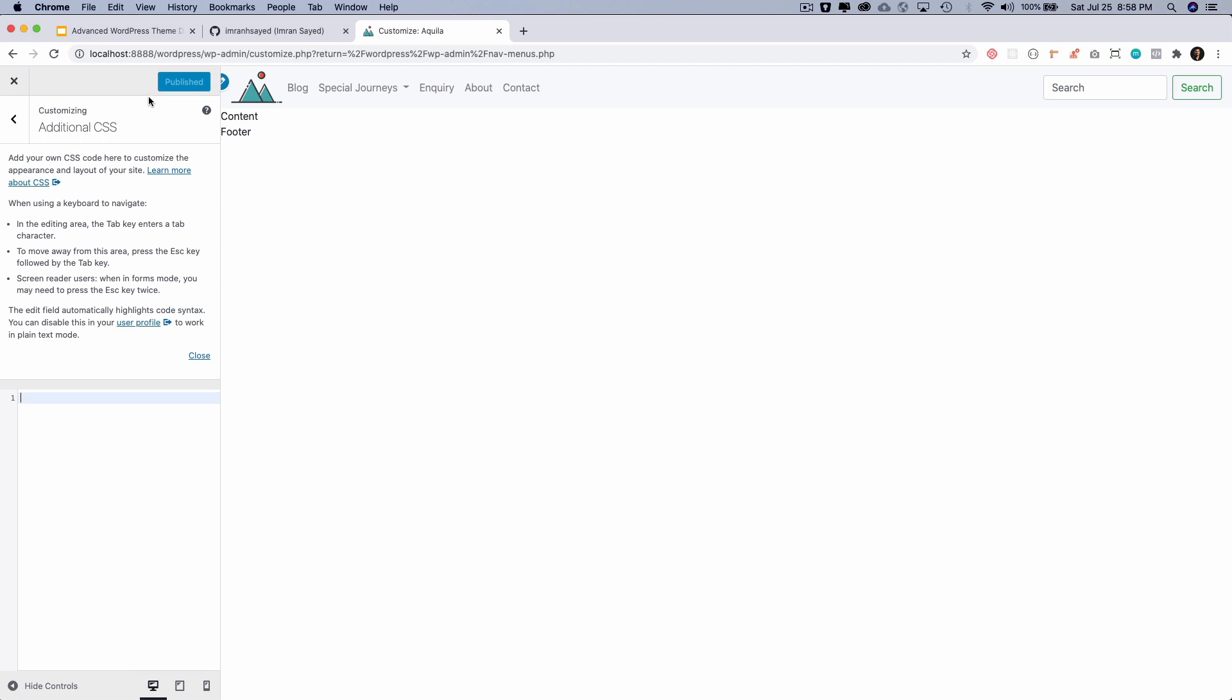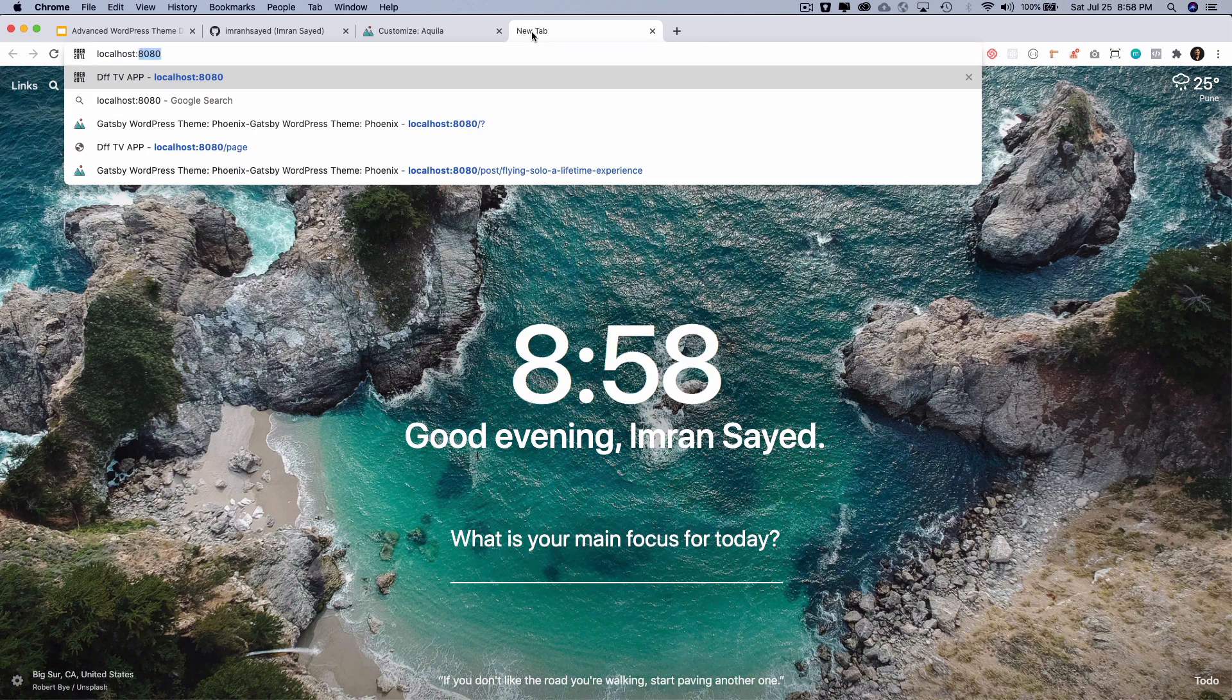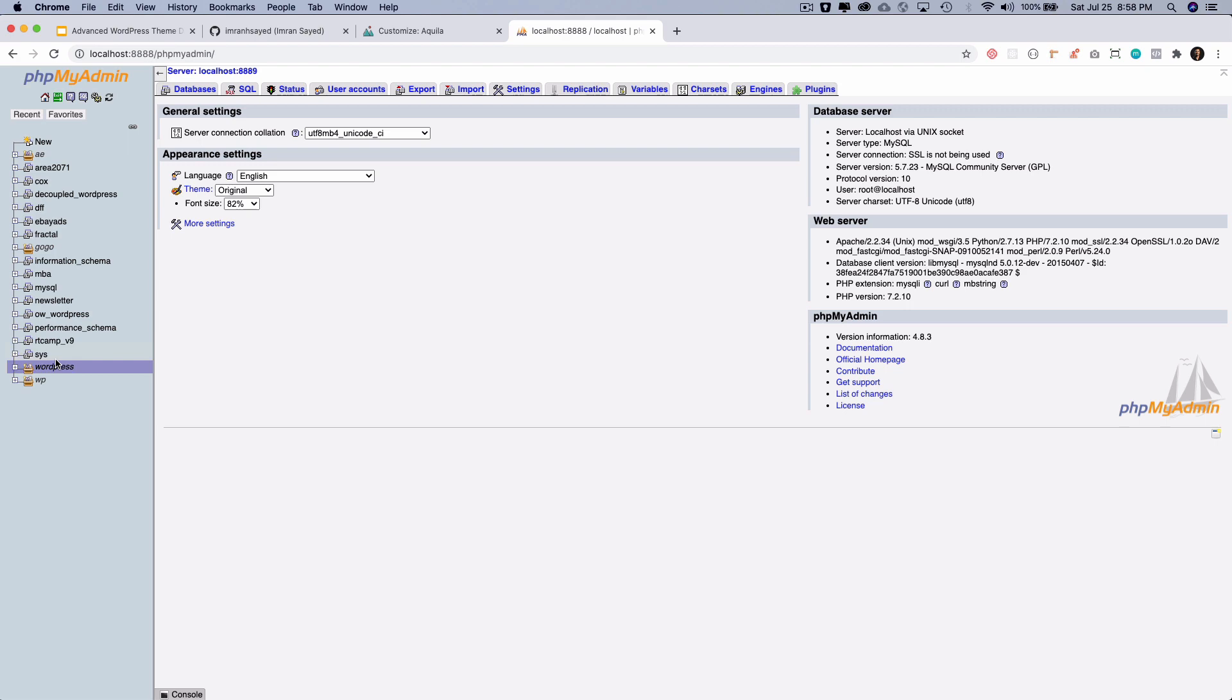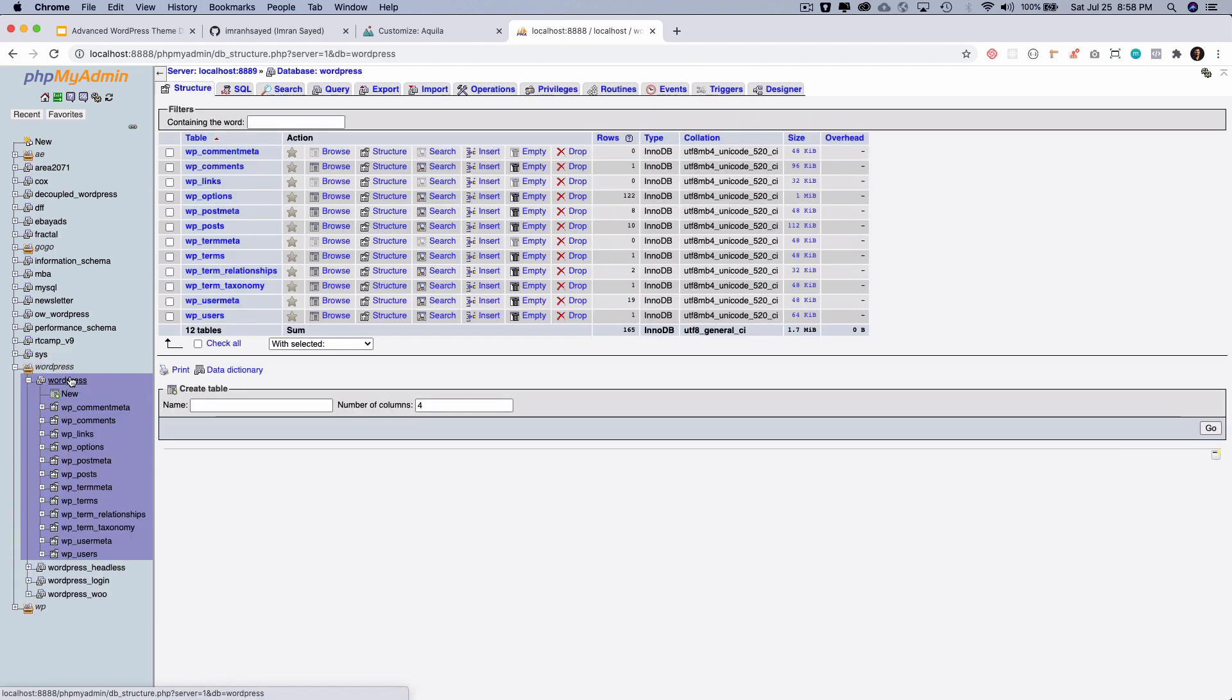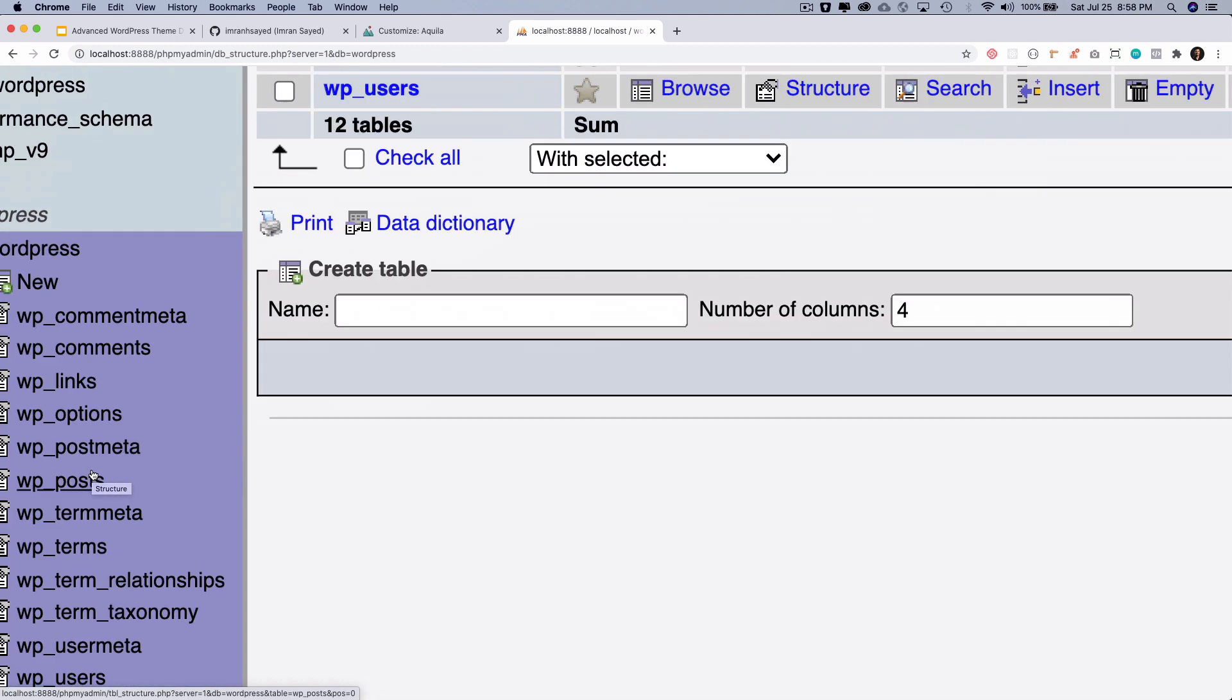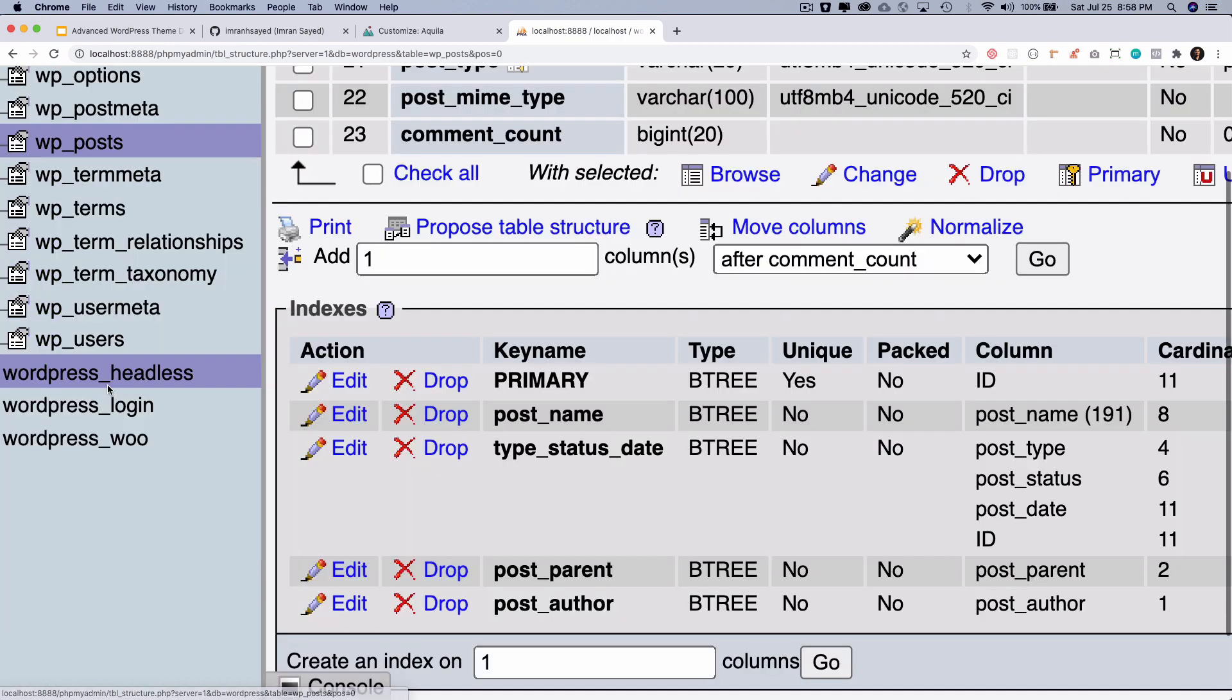Sounds good. Now it's time to go to the database. Let's go. I'll go to PHPMyAdmin, I'll go to WordPress and this is my database. So if you go to the wp_posts table, which is this one, if you click over here.